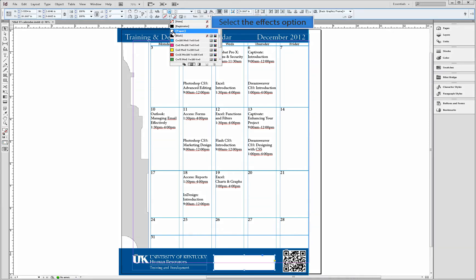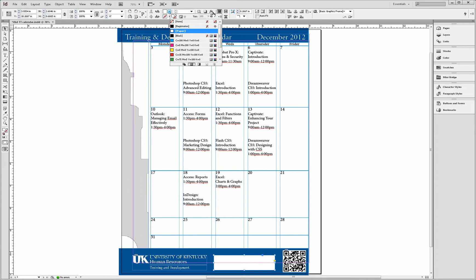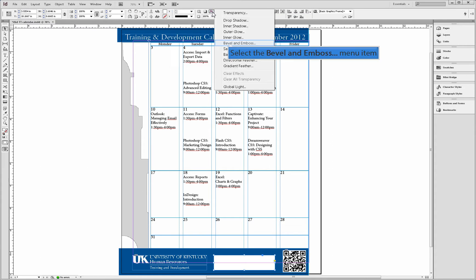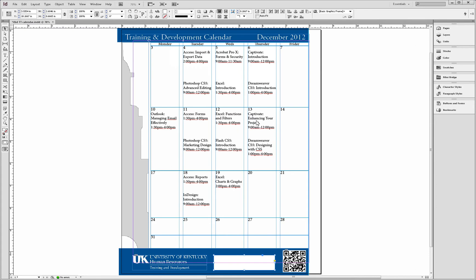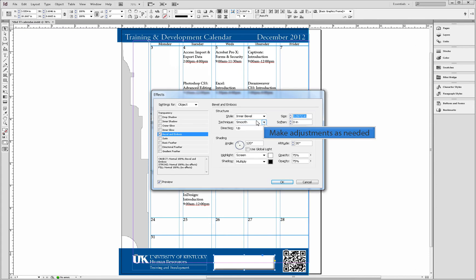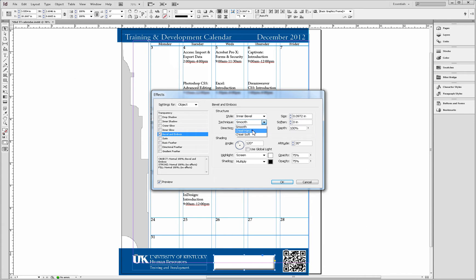Once the color of the button has been chosen, we can now add effect options to give it a more three-dimensional feel. Once adjustments have been made,